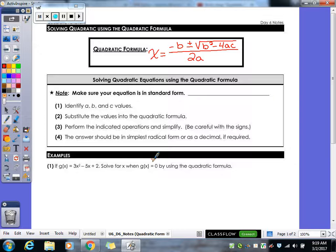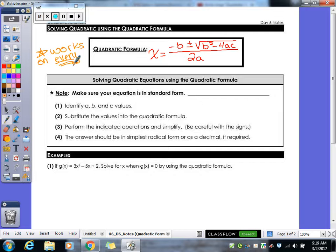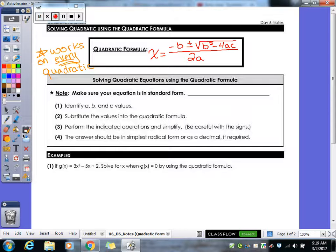The cool thing about the quadratic formula is this works on every quadratic. With factoring, however, that doesn't work on every quadratic, because not every quadratic can be factored. Factoring sometimes can be faster, but we know the quadratic formula is always going to work on every single quadratic that we are possibly given.